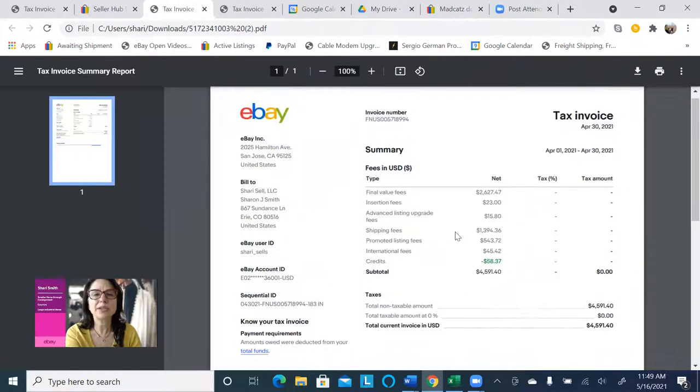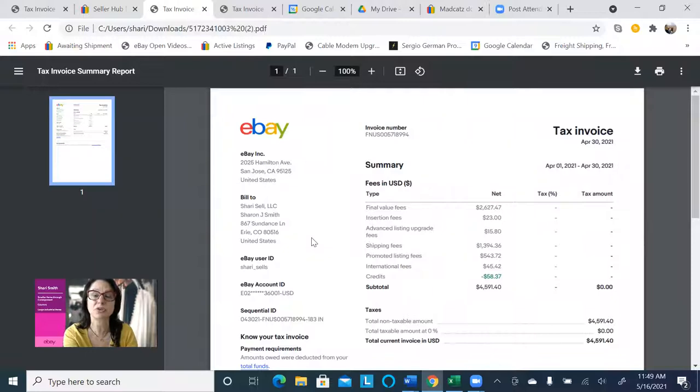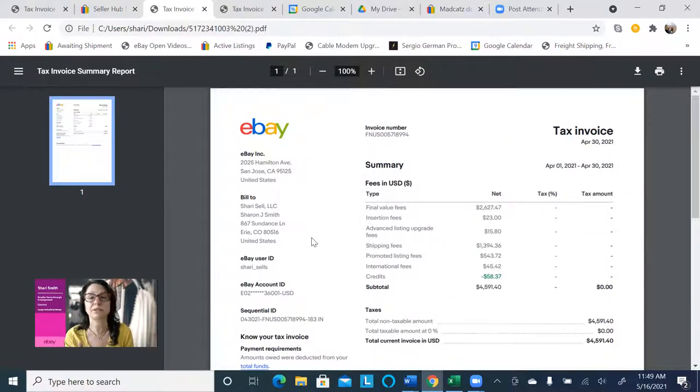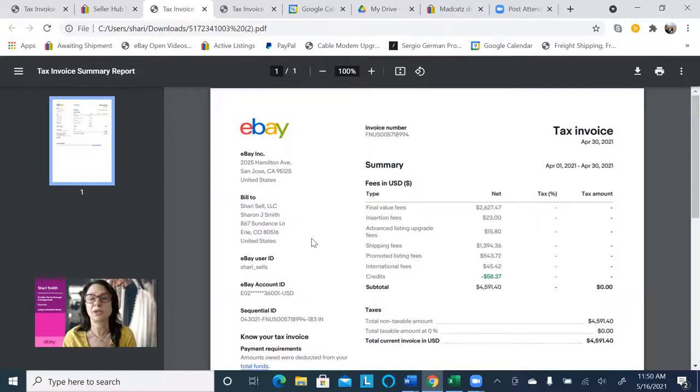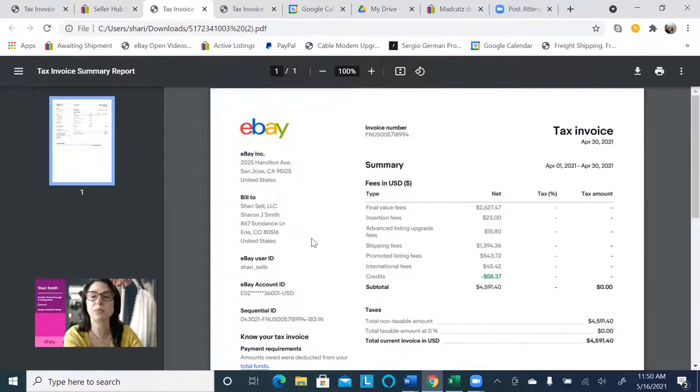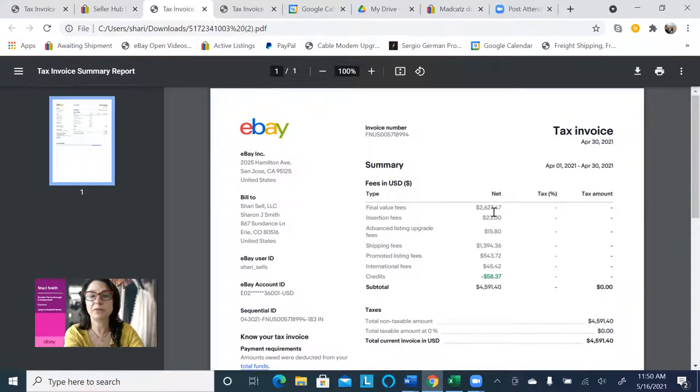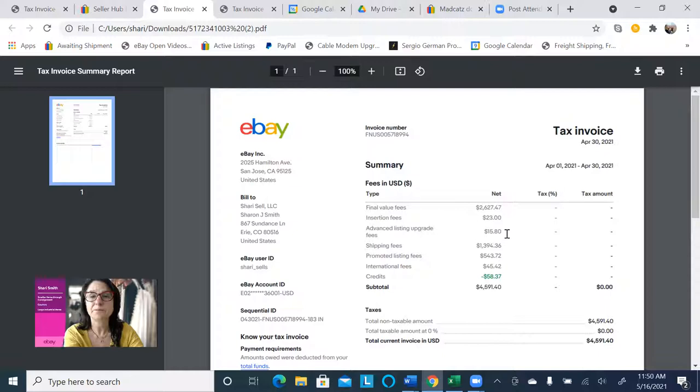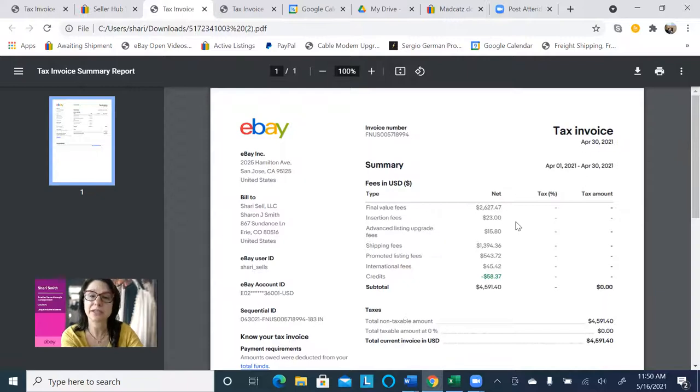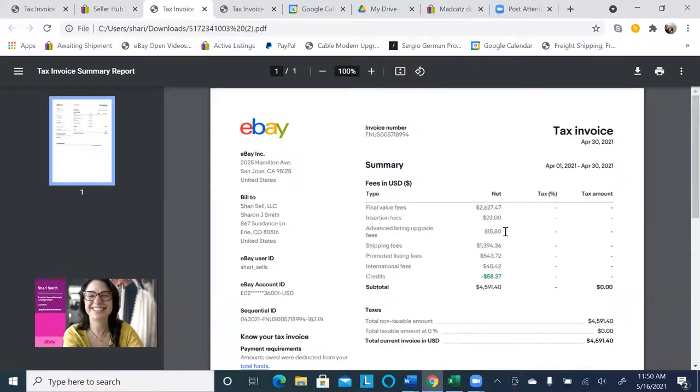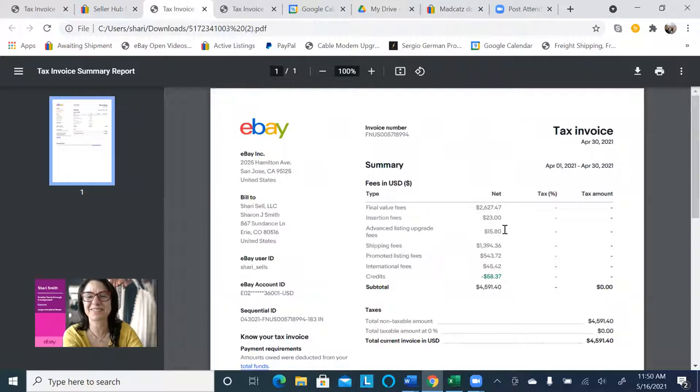Now this is a little less satisfying because it doesn't tell you your total sales, which actually it would be so awesome if it did. So I hope that eBay will add that in at some point. But it does tell you your final value fee total, insertion fees, advanced listing upgrade fees. In other words, things that were checked by accident by me or one of my listers, like Gallery Plus or something that we didn't mean to do.